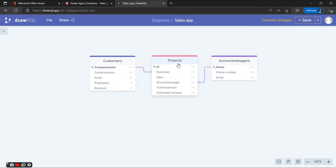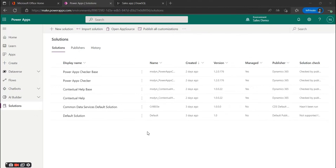The next thing we want to do is create a solution and recreate this design inside of our very own solution. The first thing we want to do to recreate our design inside of the Power Platform is to create a solution.